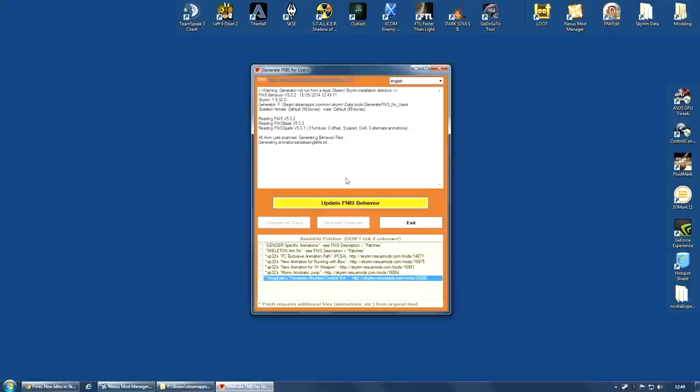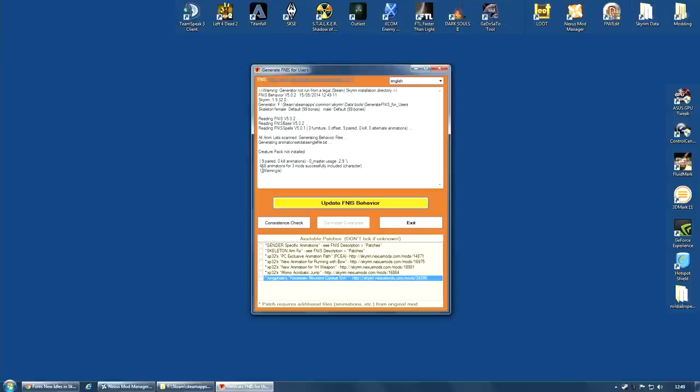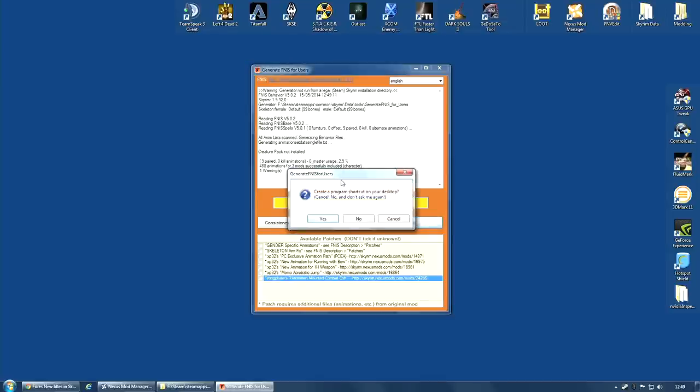It will start to scan and generate. And it is saying Creature Pack is not installed. And as you can see, 468 animations for three mods. Those three mods being FNIS, FNIS Base and FNIS Spells. And one warning, the fact that the Creature Pack was not installed. And then the installation is actually done. However, when you click Exit, you will get this little question asking you whether or not you want a shortcut for this program placed on your desktop.